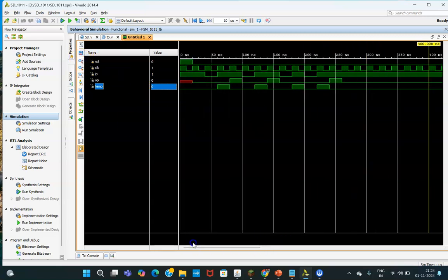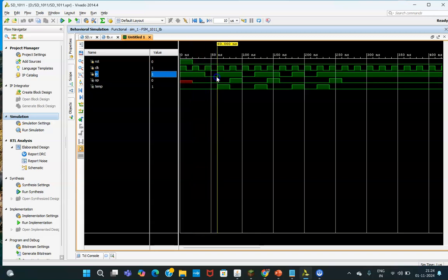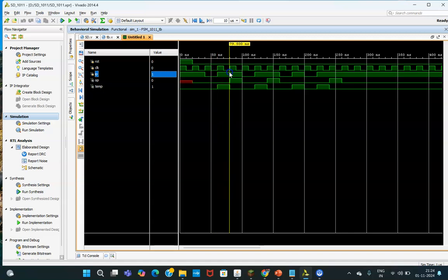The circuit is going to detect the sequence 1011. When reset is 1, the circuit resets and there will be no output — it is undefined because we have not defined anything inside the code for that case, as explained in the previous video. When reset goes to 0, at the positive edge of the clock, the circuit works as a normal sequence detector. At the first clock pulse, input is 1; second clock pulse, input is 0; third clock pulse, input is 1; fourth clock pulse, input is 1 again. So 1011 is detected and the output becomes 1.